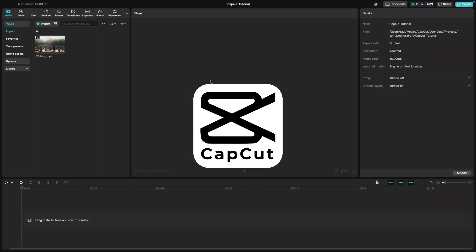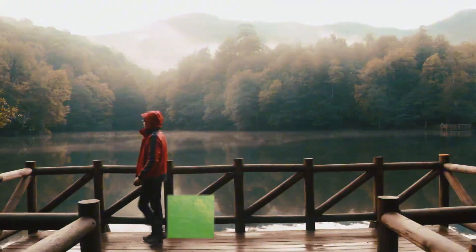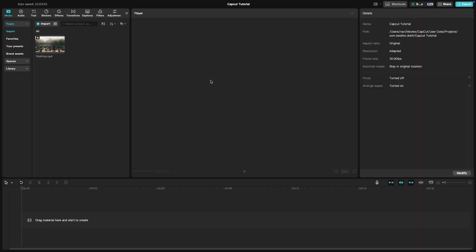Welcome back to another exciting CapCut tutorial. Today, we are diving into the world of glitch effects. If you are looking to add a modern, edgy vibe to your videos, this effect is perfect. Let's jump in and create something awesome.